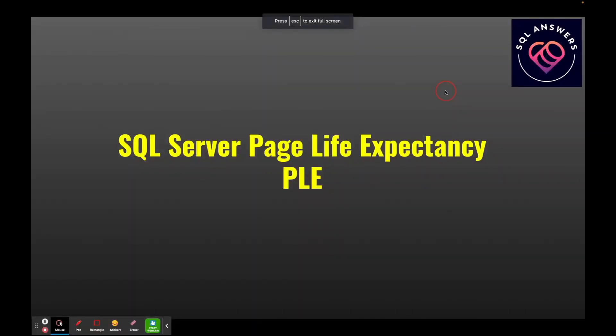In today's video, I want to talk about a memory metric in SQL Server called Page Life Expectancy, or PLE. This is a very common memory metric that you're going to come across when doing analysis in SQL Server.